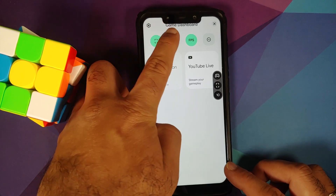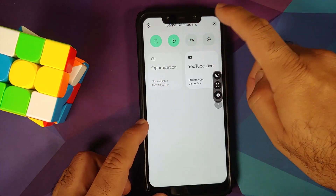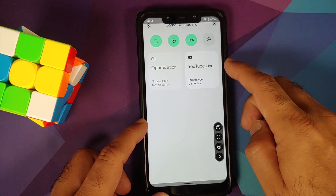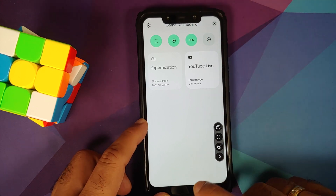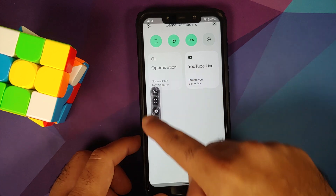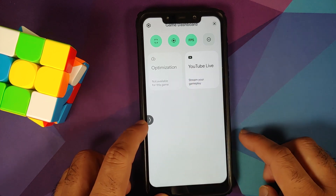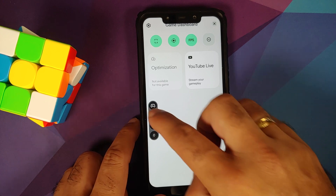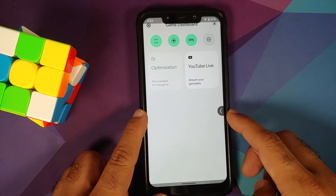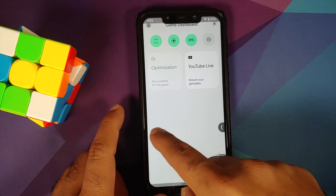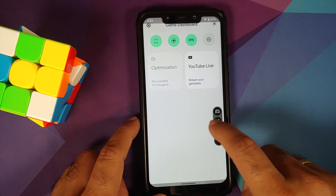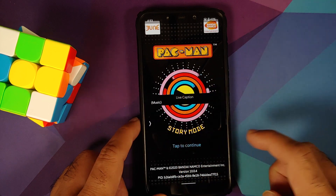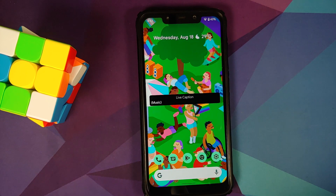The Gaming Dashboard includes toggles for taking a screenshot, a screen recorder, an FPS toggle, DND, and YouTube Live — all working without issues. The floating bar can be moved around. When moved to the edge it shrinks to an arrow — tap it to expand. You can also move it to the other side.